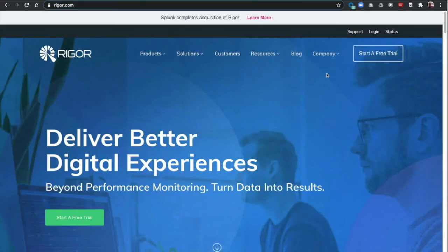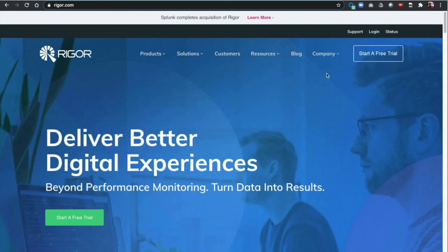One final point on synthetic user monitoring. During the time that we were developing this talk, Splunk made a new acquisition. Understanding the importance of data and website monitoring, Splunk acquired Rigor. If you want robust synthetic user monitoring but you don't want to build it, or you want a Splunk-supported solution, then Rigor may be a good option for you.